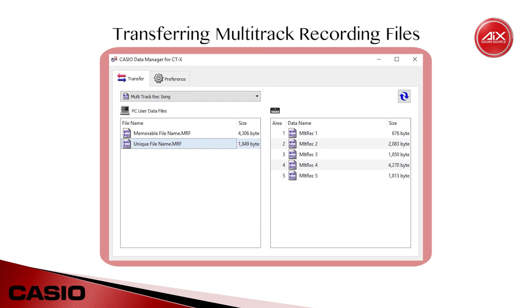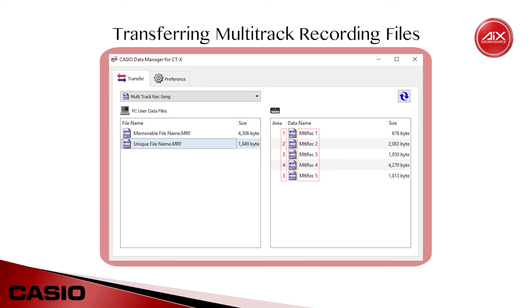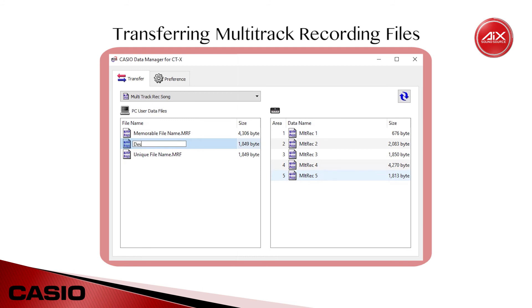However, unlike MIDI song files, these recording files do not retain their names when you import them to the keyboard, and are instead given a generic name that corresponds to the recording slot you chose as the transfer destination. With that in mind, it's very important to stay organized by giving your MRF recording files descriptive names when you export them to your hard drive. Fortunately, you can very quickly rename your recording files within Data Manager by simply double-clicking them in the list on the left.